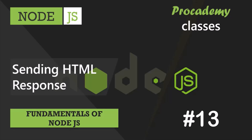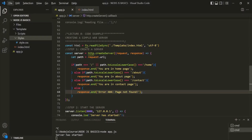In this lecture, we are going to send some HTML responses for the different routes which we created in our last lecture. Currently from our Node application, we are sending text responses for different routes, but instead of sending a text response, now we want to send an HTML response.